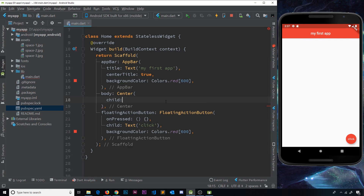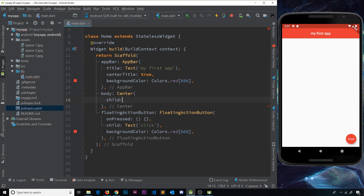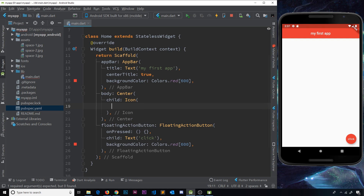In this video I'd like to show you how to use icons and buttons, and then a mixture of the two as well. I'm right here in the center widget and I've stripped out the images from the last video. We have this child property — we need to specify a widget for the child. We're going to look at icons first, and to do that we'll use the icon widget.